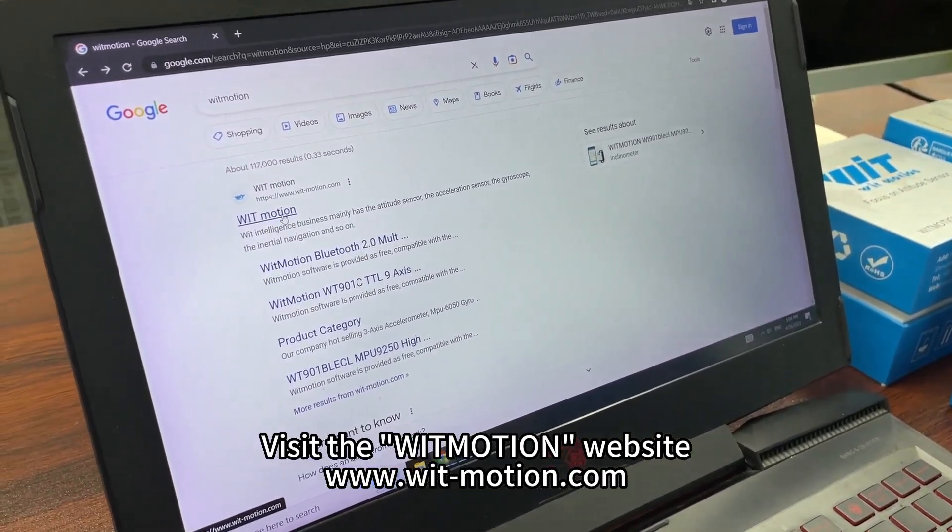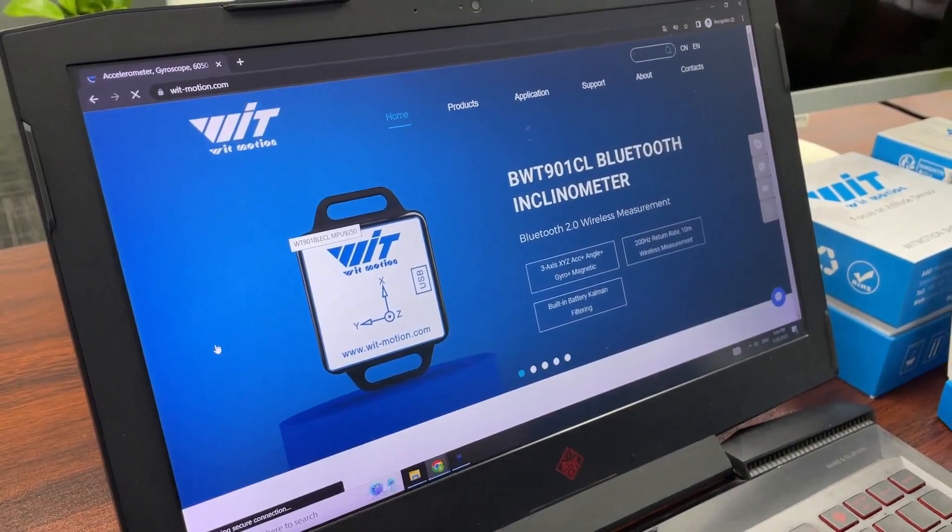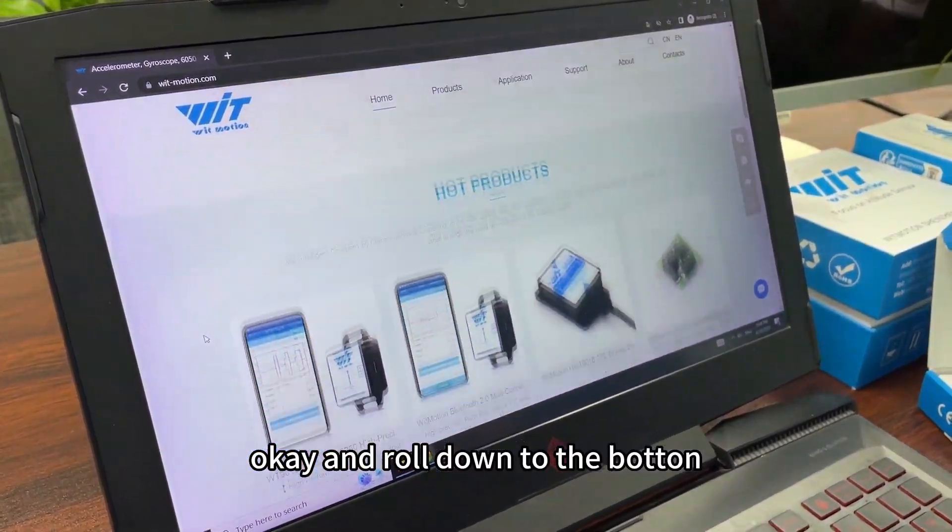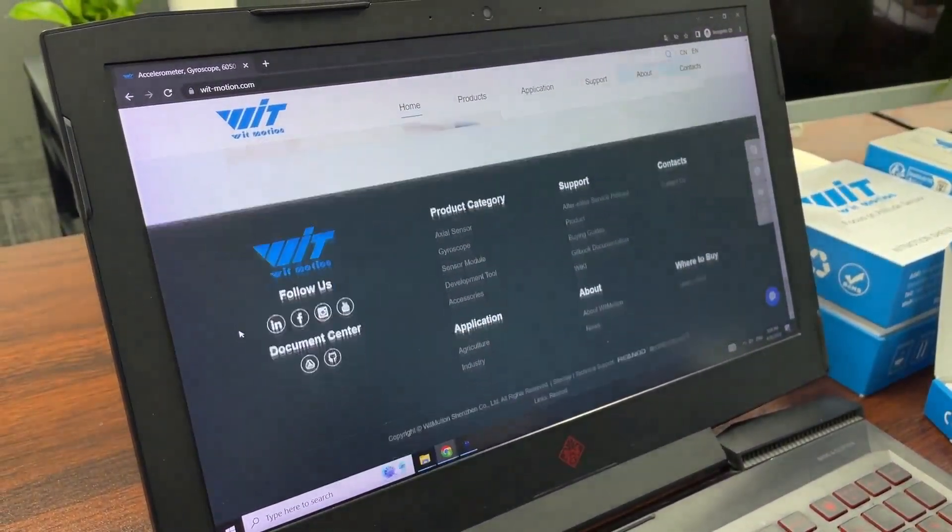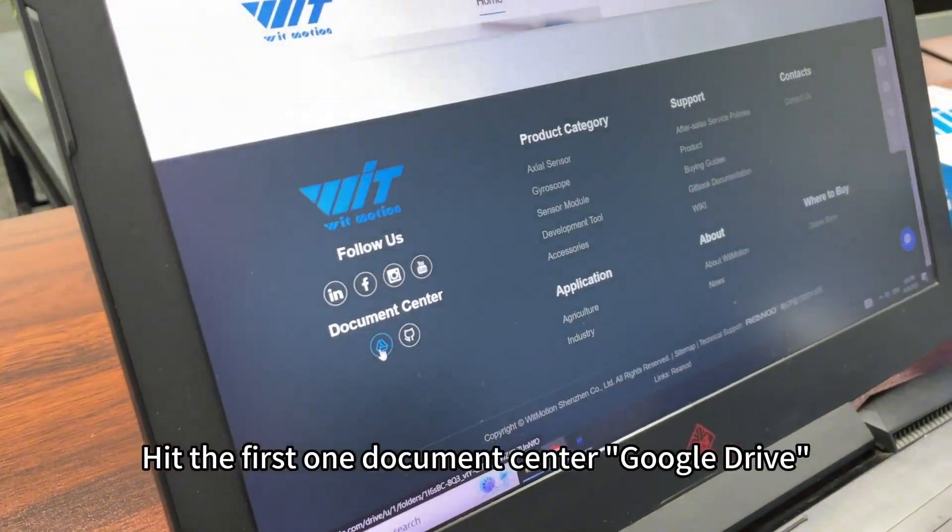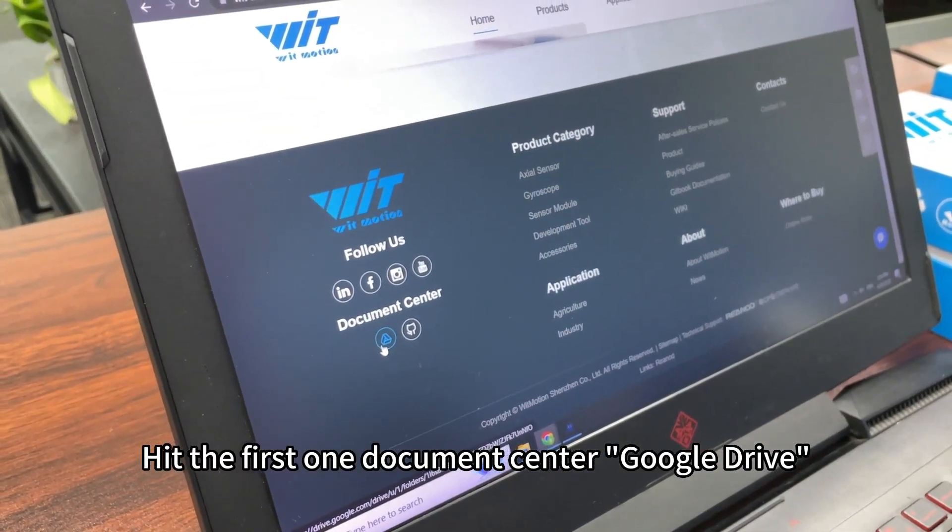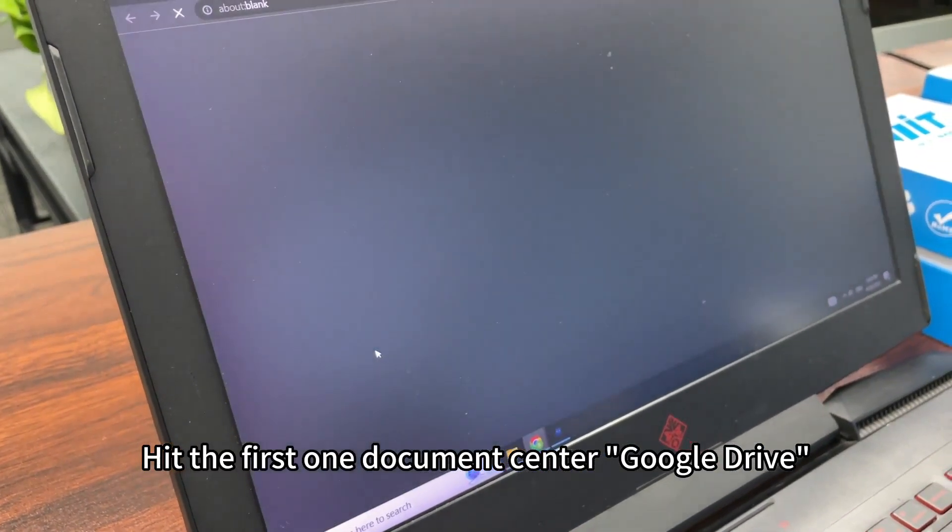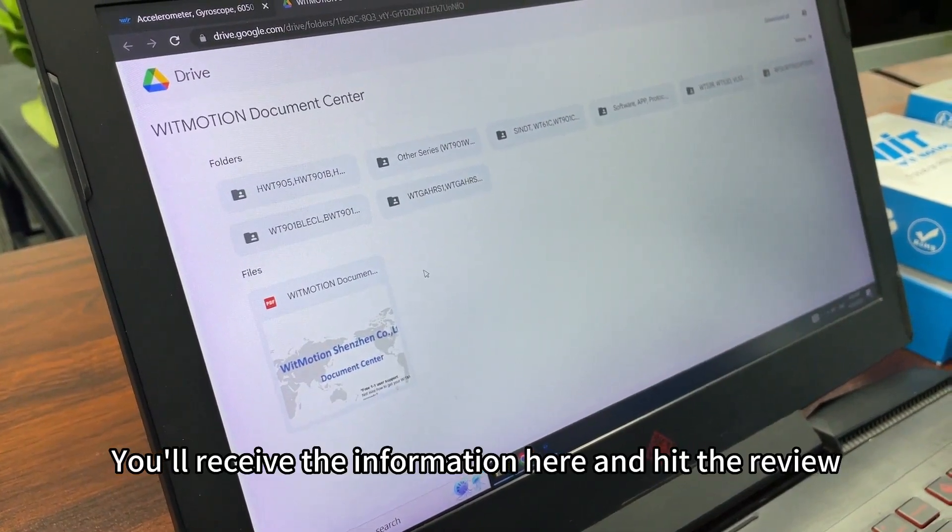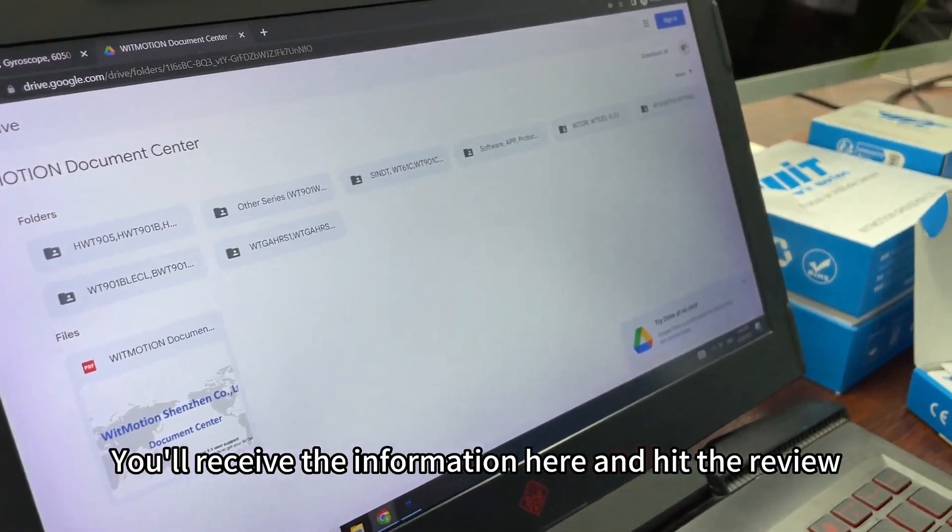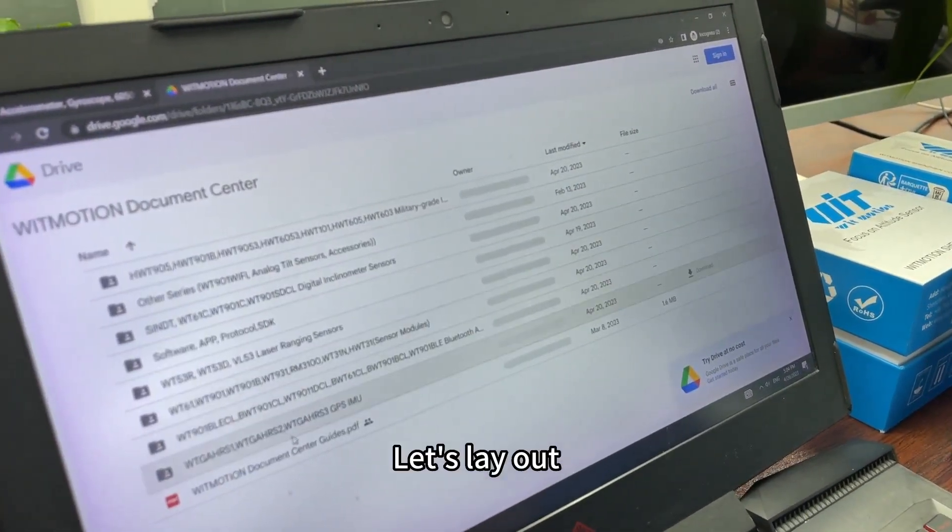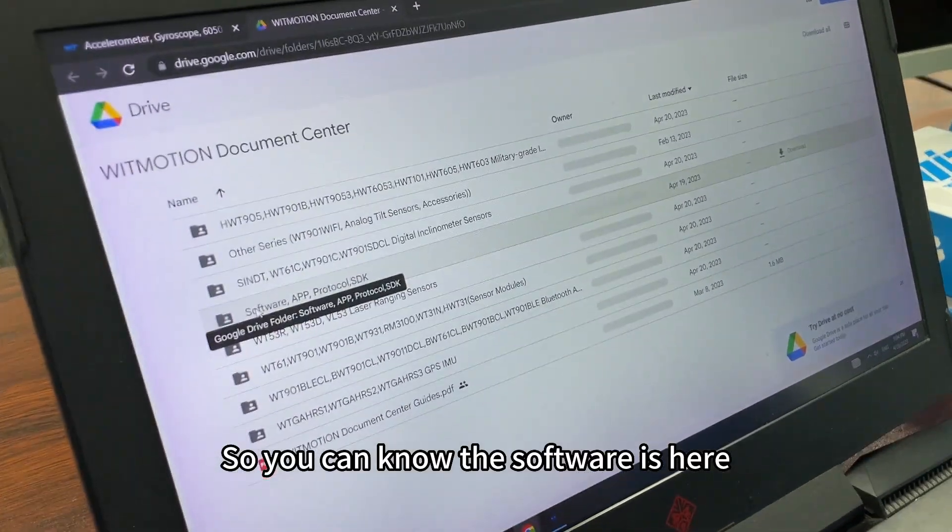Go down to the button here, hit the first one, Document Center, Google Drive. You will receive the information here. Hit the review list layout, so you can see the software is here.